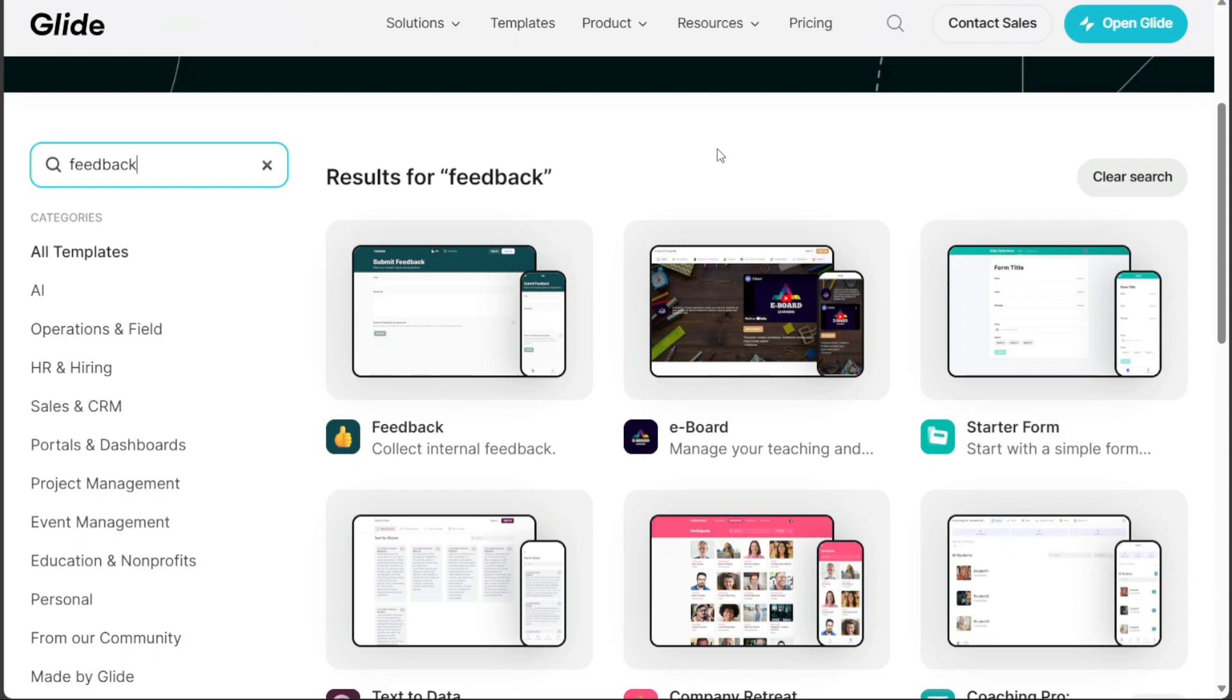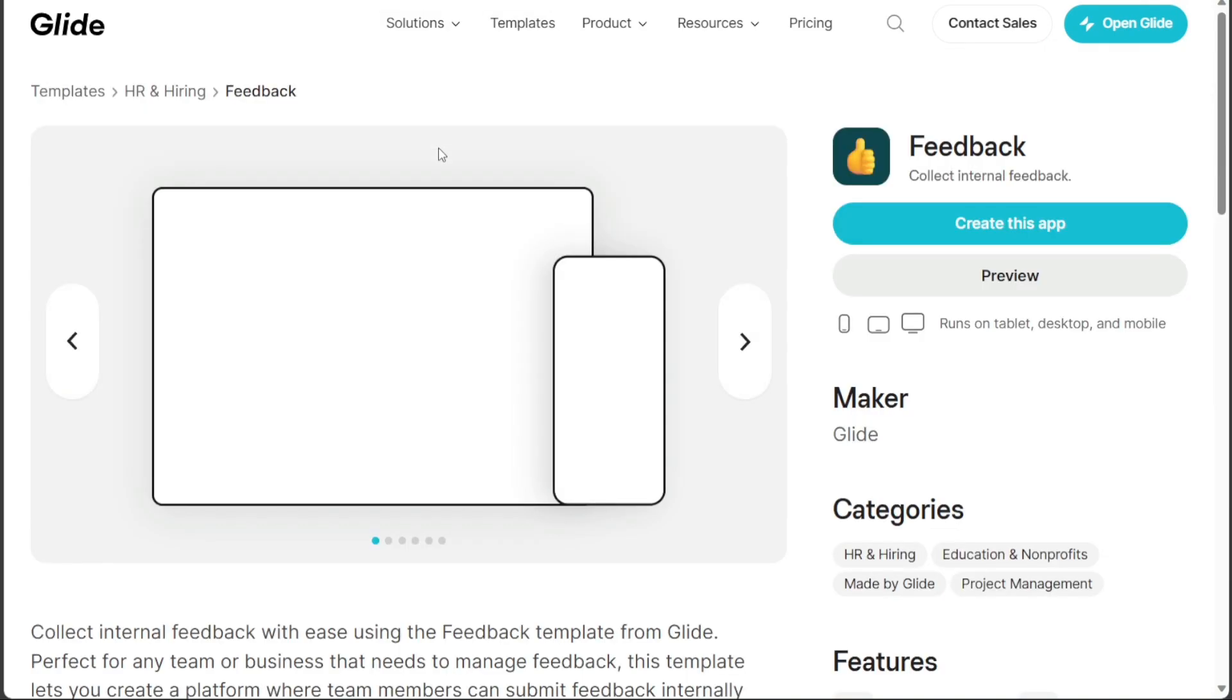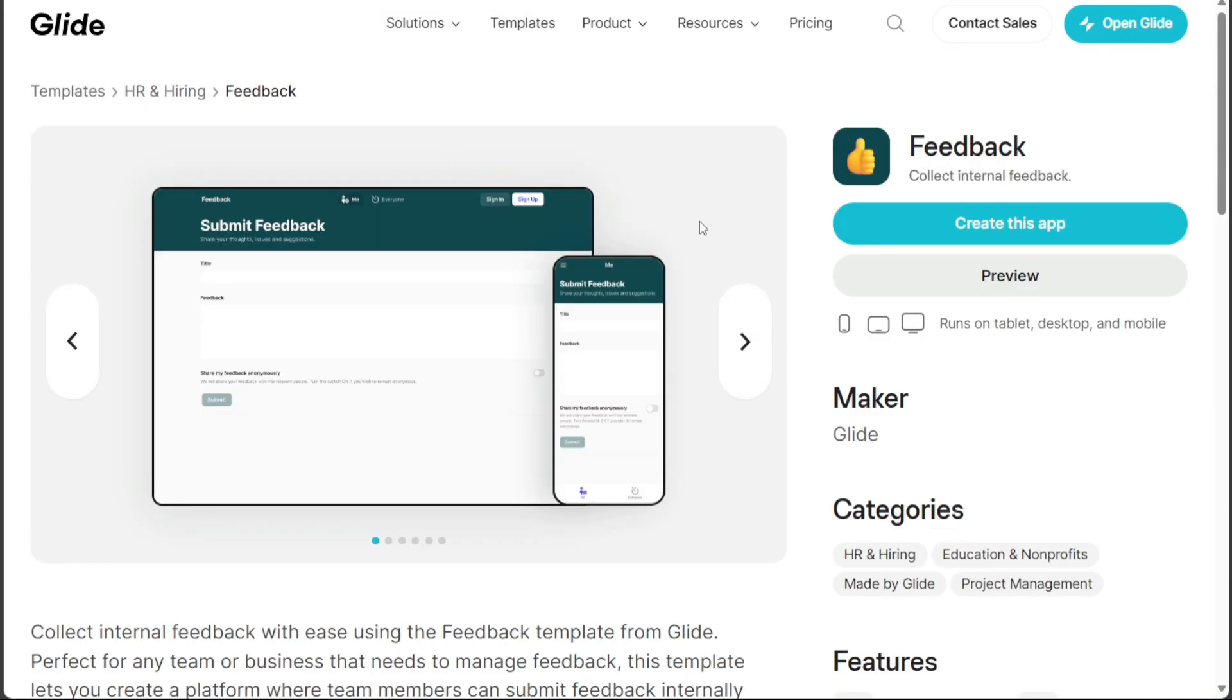Select any template from the search results. We'll use the first template titled Feedback for this guide. Upon making your selection, you'll be redirected to a new page displaying two options: Create this app and Preview.